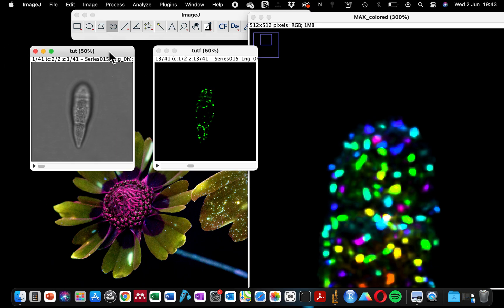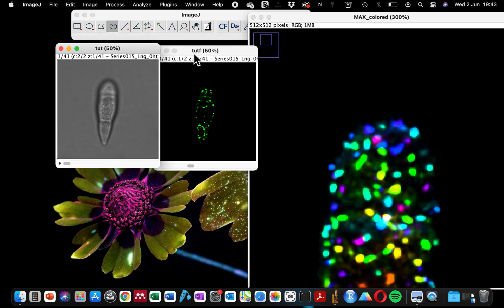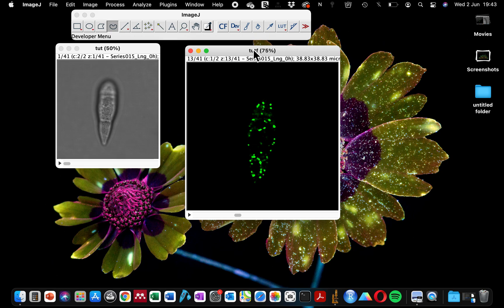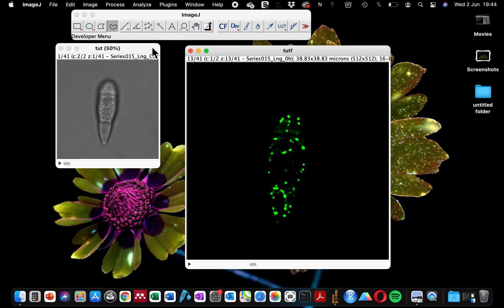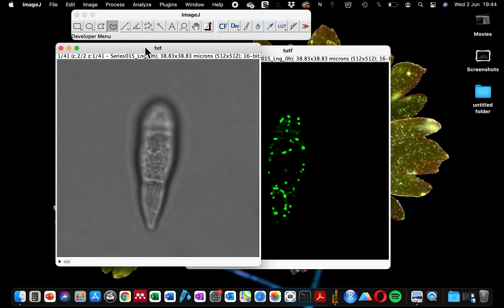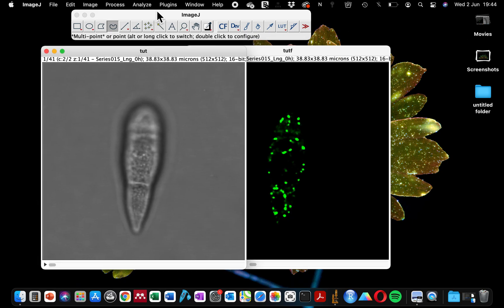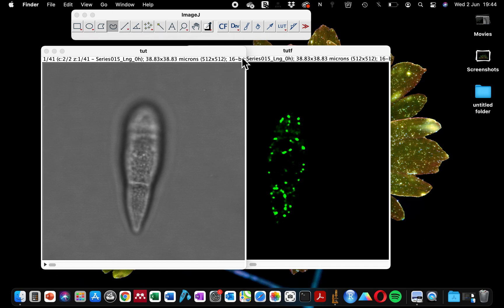This is the original image, the green and the bright field image. When you open your microscope image in ImageJ, the two channels will be together.